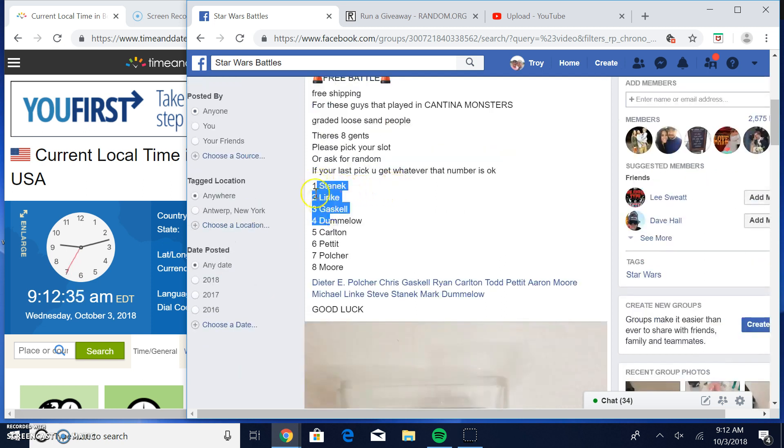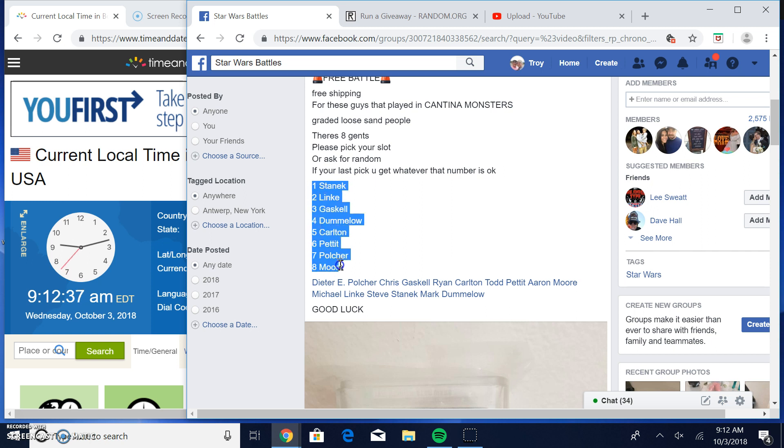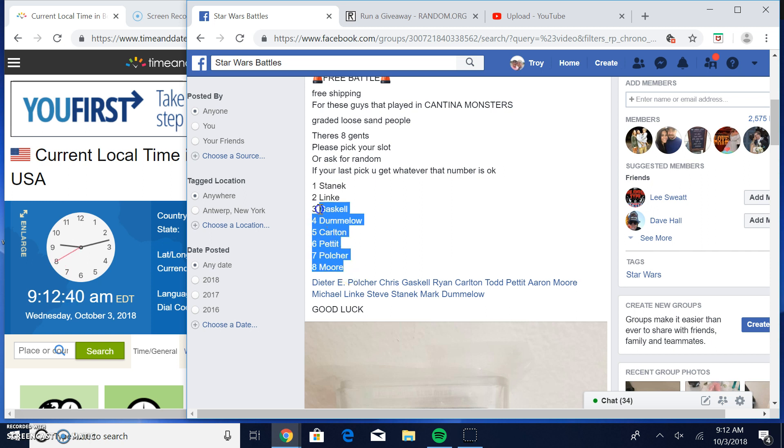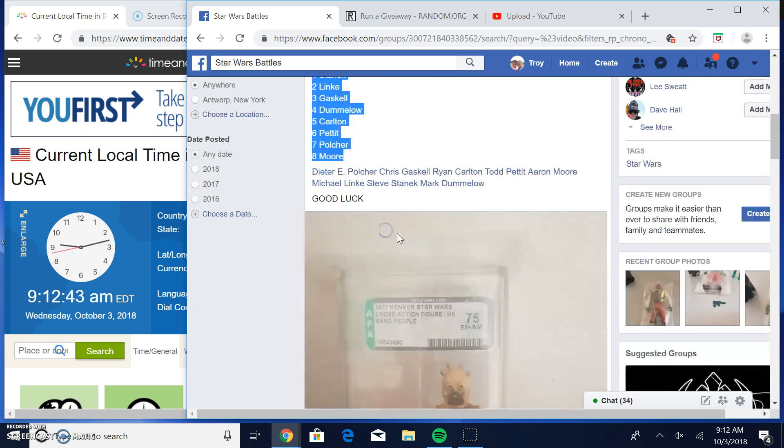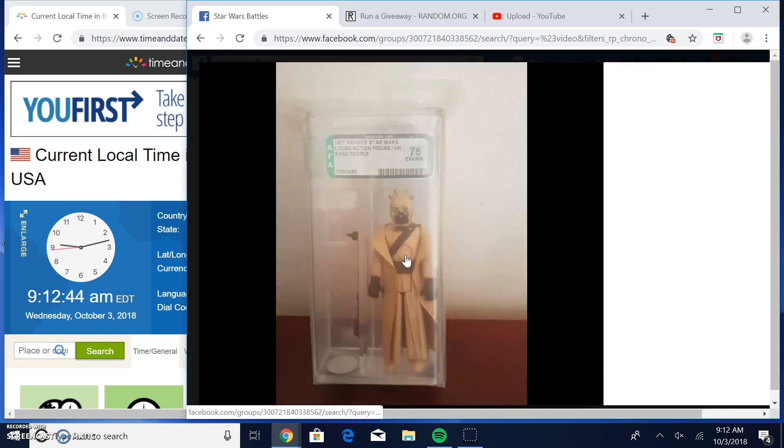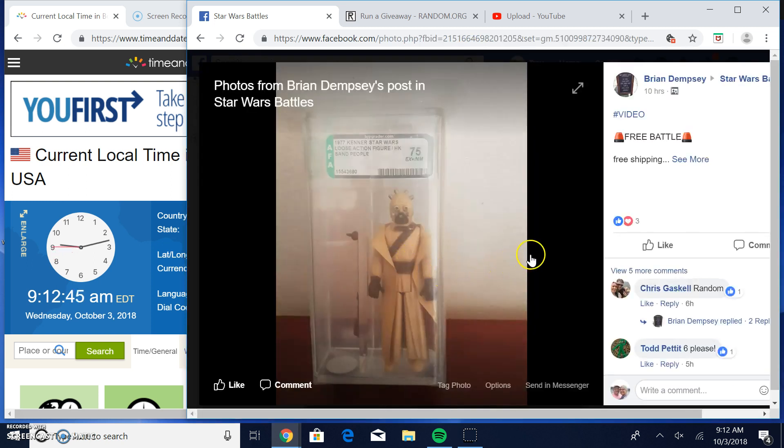So we've got eight entries in this one. I'm going to try to grab that list. There it is. And that's what you're battling for.